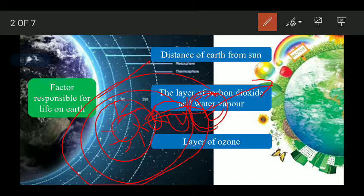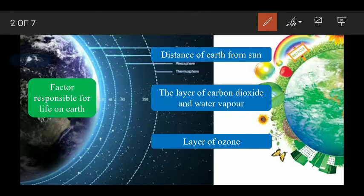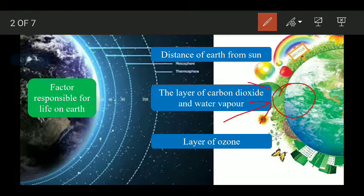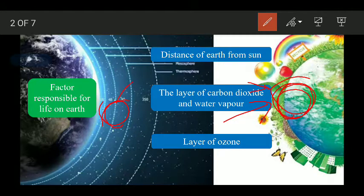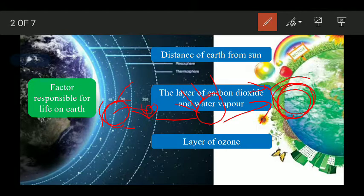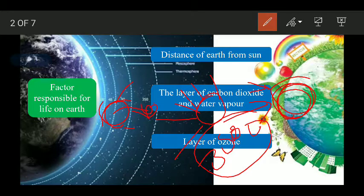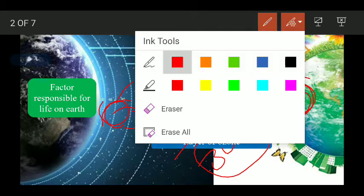The Earth is at just the right distance from the Sun — not too far and not too close. If it were too far, there would not be enough temperature and heat, and life could not survive here. If the Sun were very close, we could not survive the extreme heat. Because of this perfect distance, the average temperature on Earth is around 30 degrees Celsius, which makes life possible.